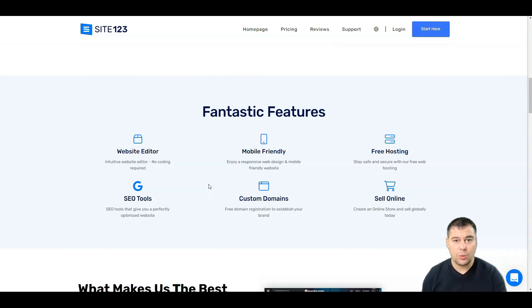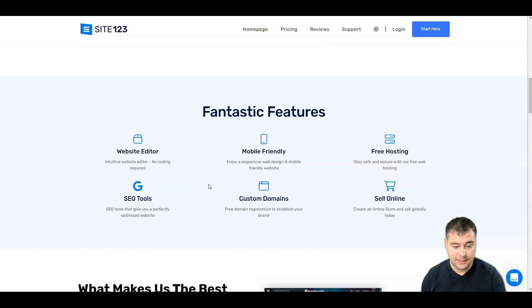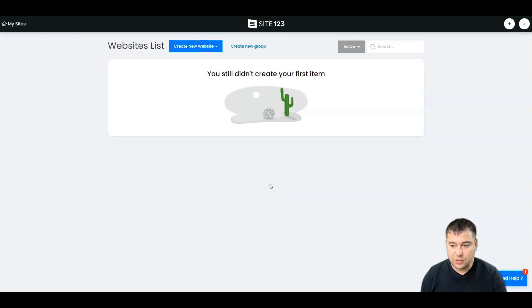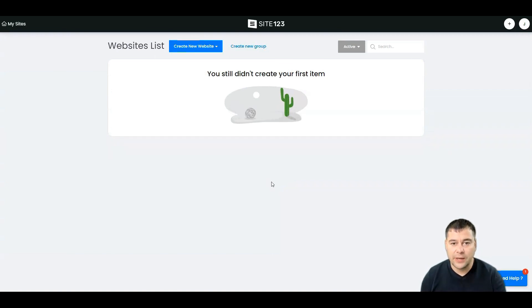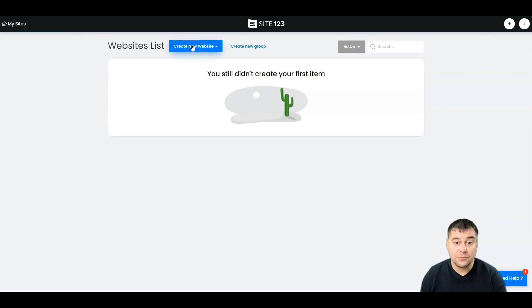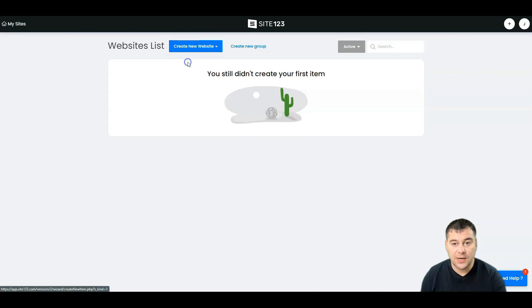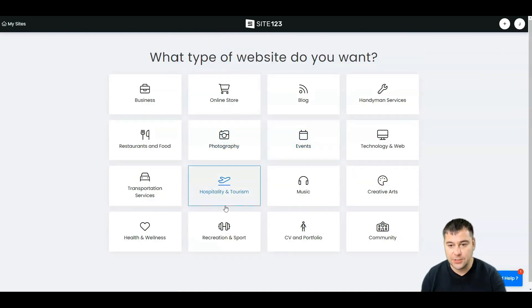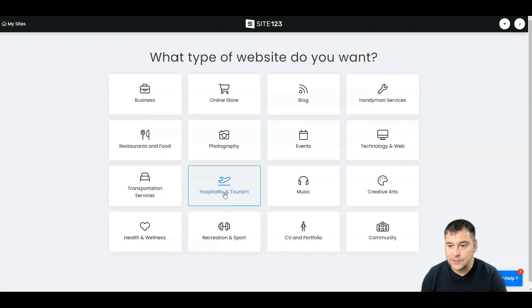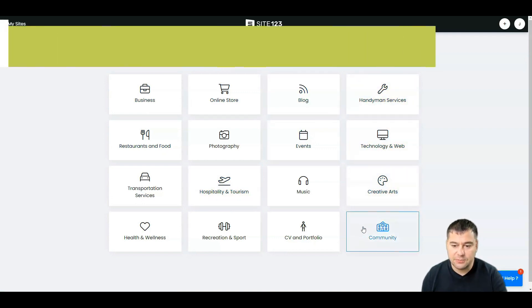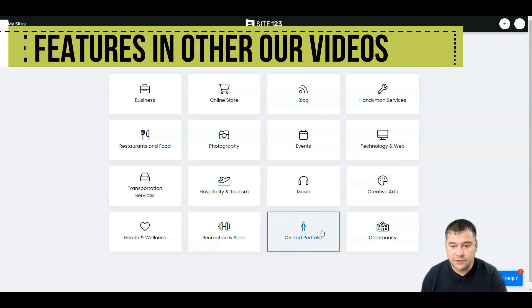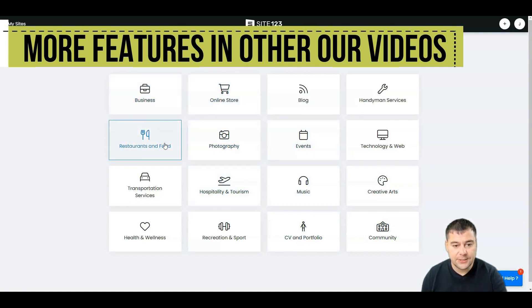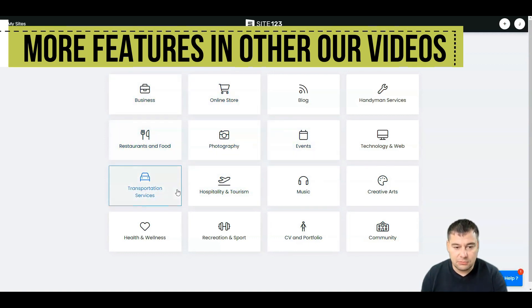Let's jump in. I'm not going to show you how to log into the website, it's absolutely easy using Google account. So when you're going to be inside, you need to press Create New Website and the system will ask you what kind of website do you want to build: handyman service, technology and web, creative arts, community, CV and portfolio, and so on.